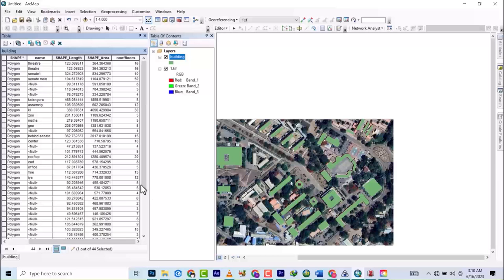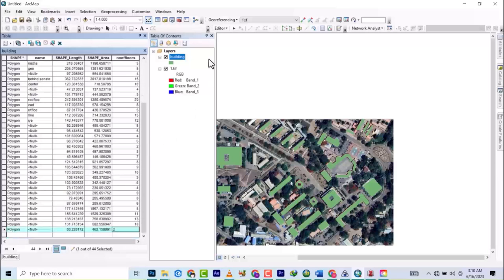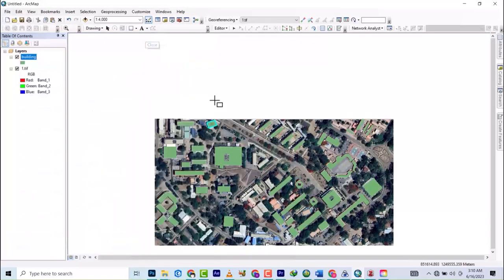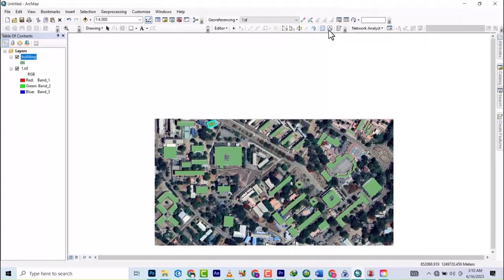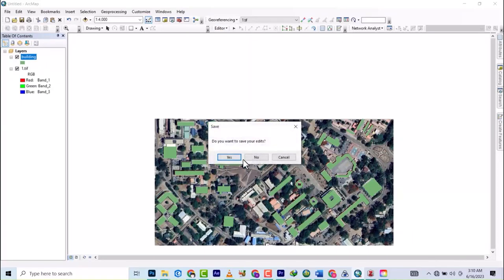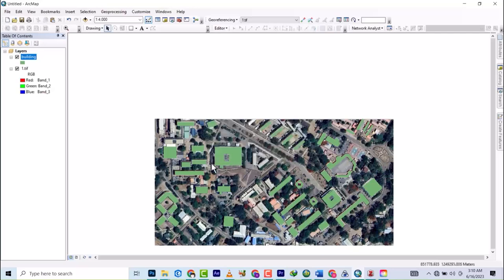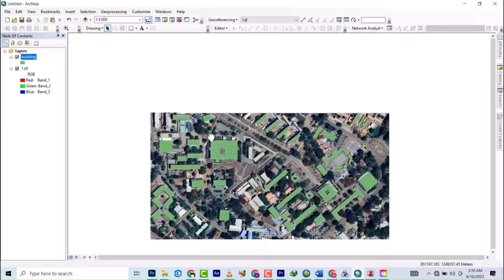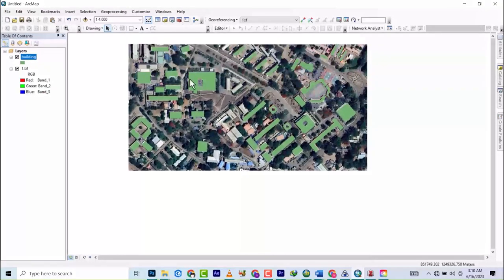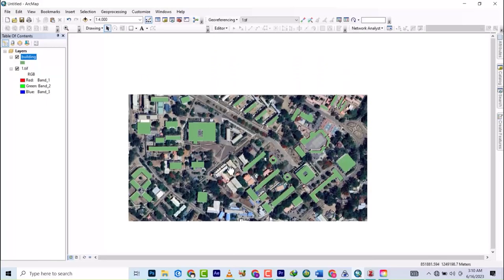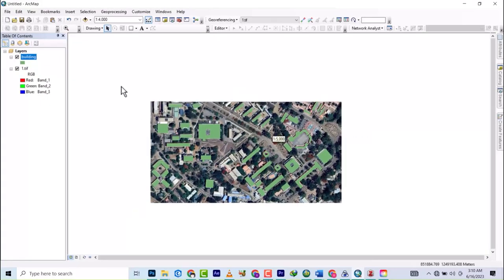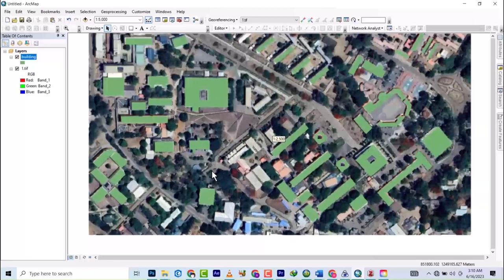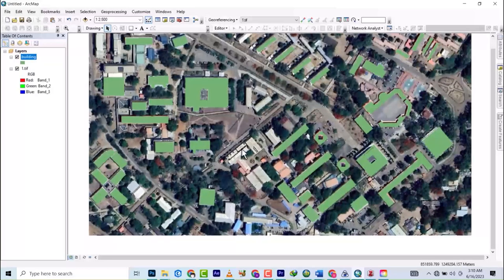And lastly, two. So we've assigned all values to the points we just digitized. We'll now save the edits, so everything we've done has been saved.